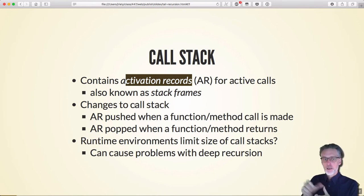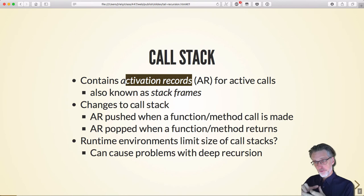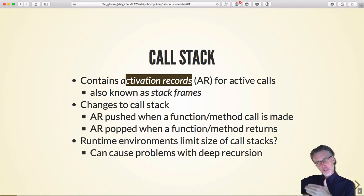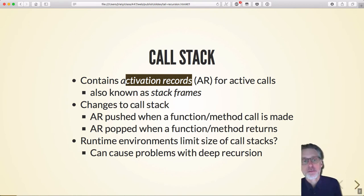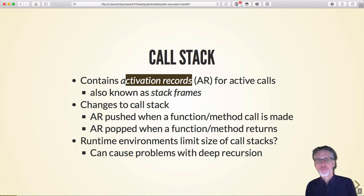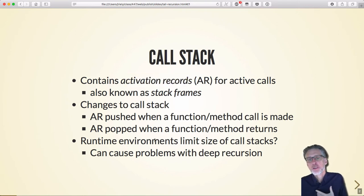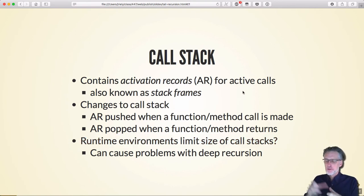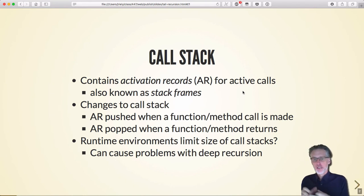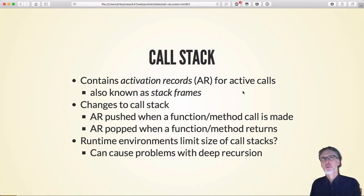The reason this is called the call stack is because it's where we put things related to function calls, and it's a stack because we need to create activation records when we invoke a function and remove them when we return. Functions are called in LIFO fashion — last in, first out — so if A calls B calls C, then C returns first, then B, then A. In practice stacks can't go on forever — runtime environments typically limit the size of the call stack, so if you keep calling a thousand functions that call each other you might run out of space. This is a problem in particular with deep recursions.